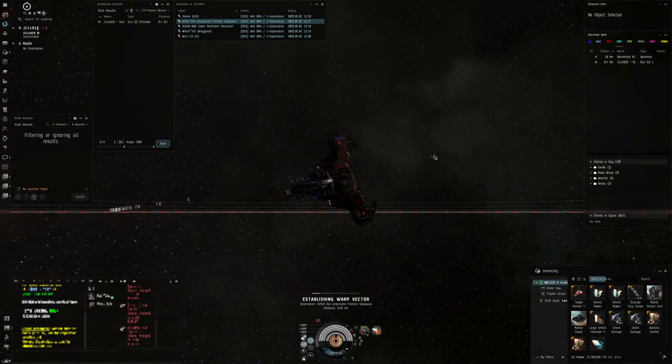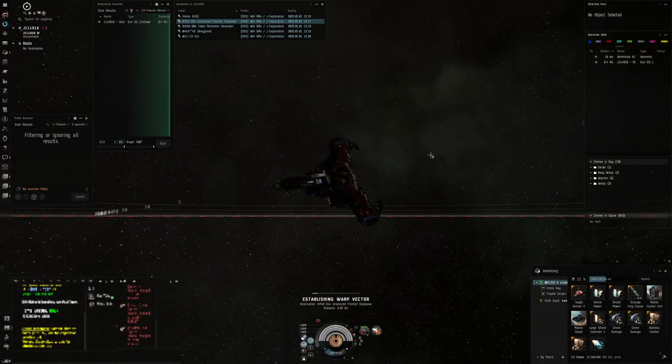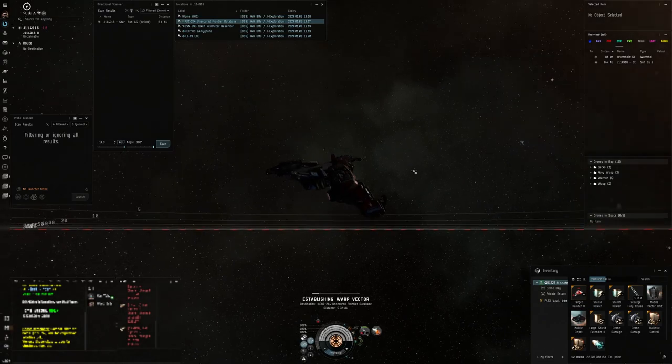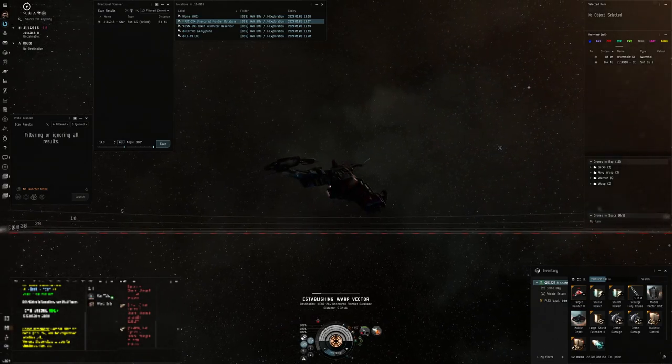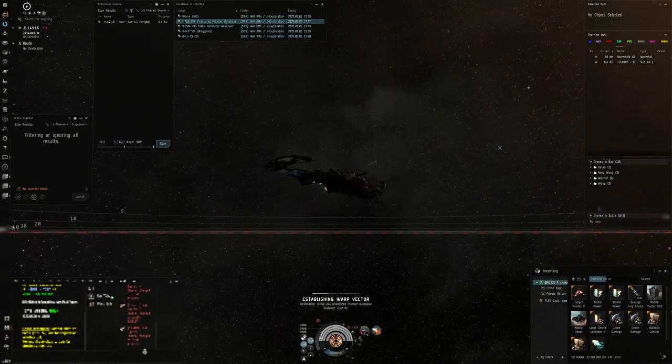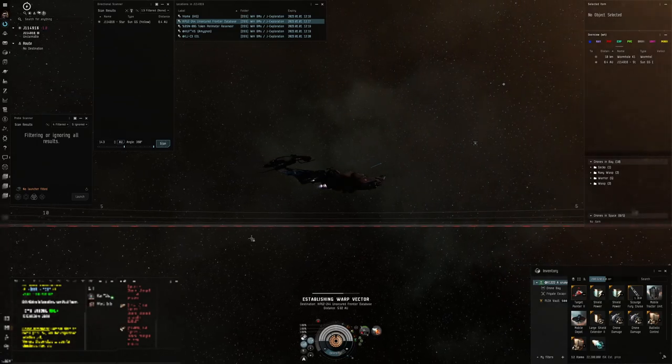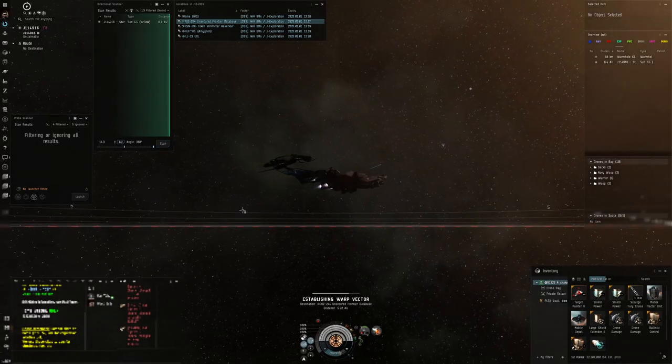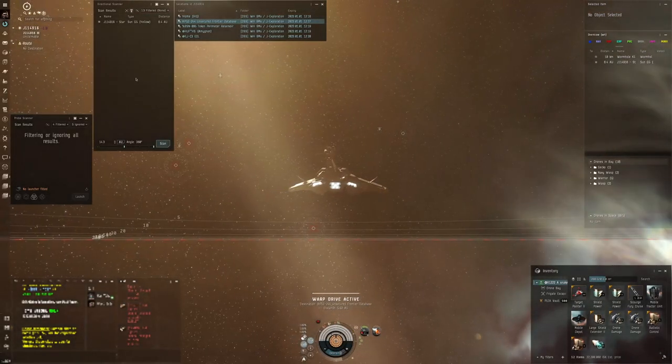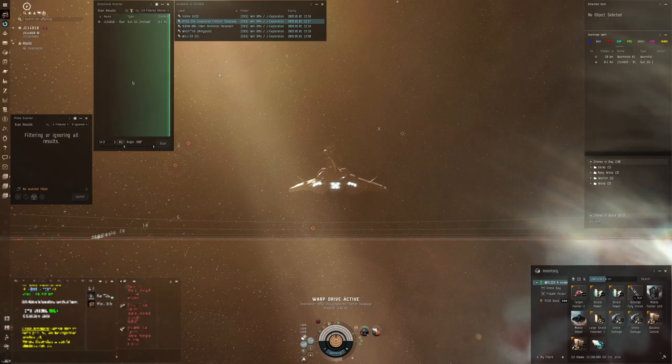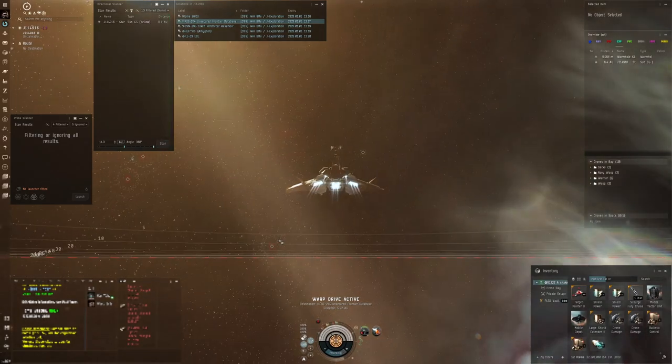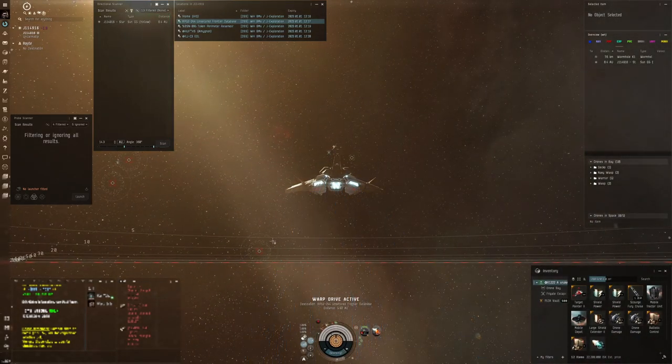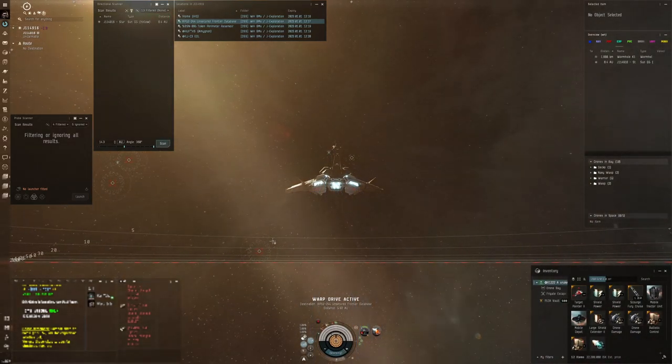So first thing to mention, as always, is this is wormhole space. If you're not aware there is no local, it just doesn't exist. So there could be 100 people in the system and I wouldn't know. So you need to be d-scanning constantly to make sure you stay as safe as you can.